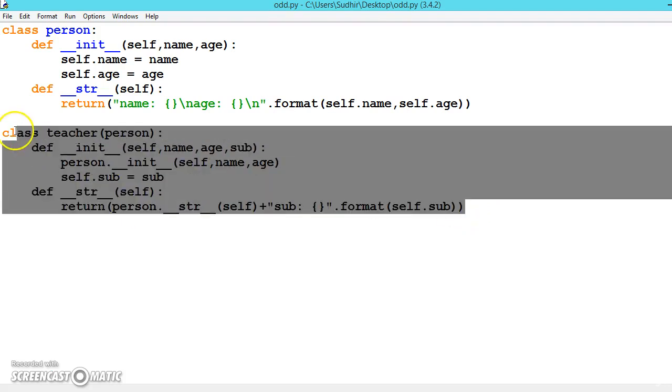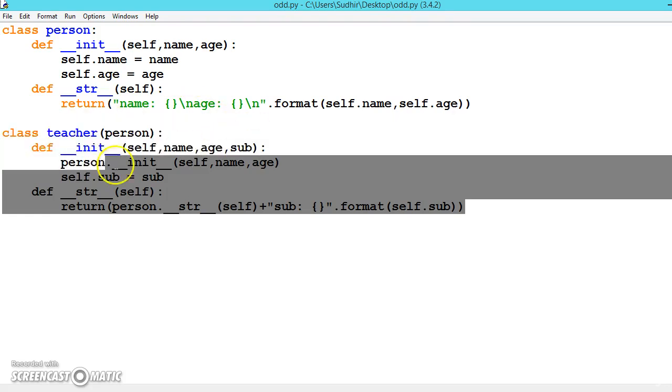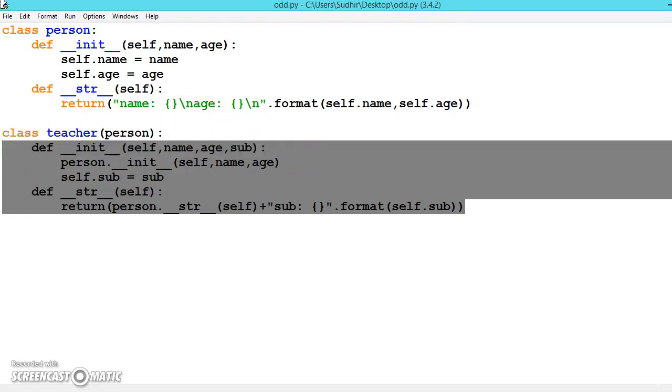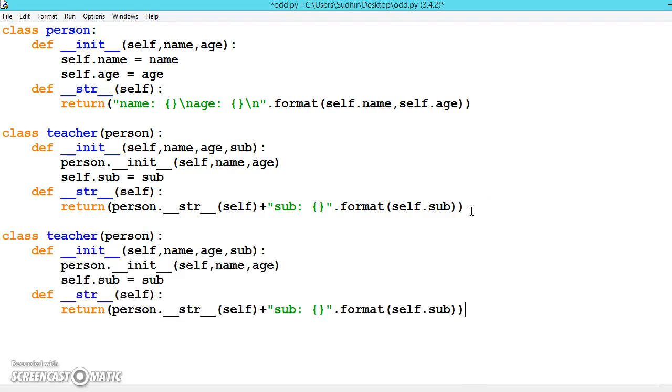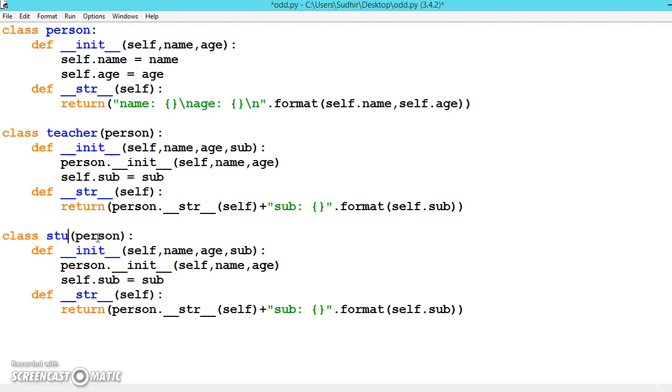Now let me copy this code. Let's create one more class. This time we'll create a class for a student. Like this we can inherit from the person class.